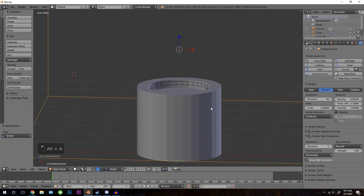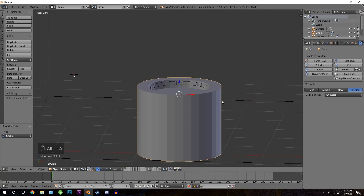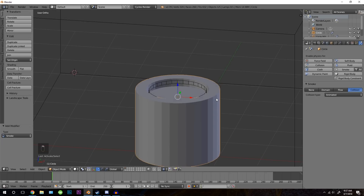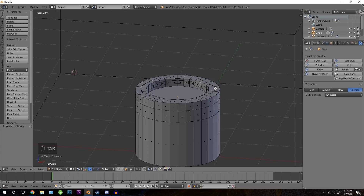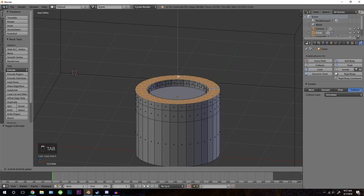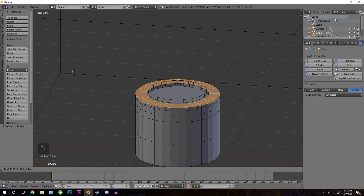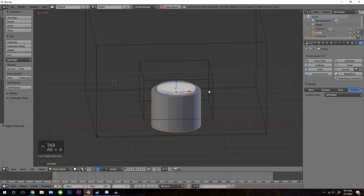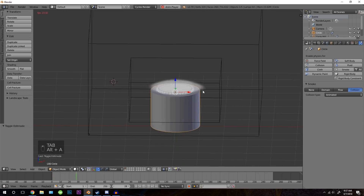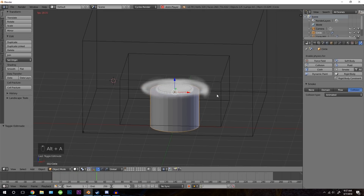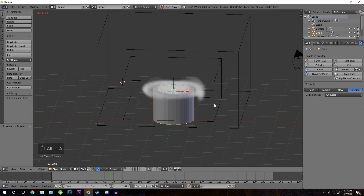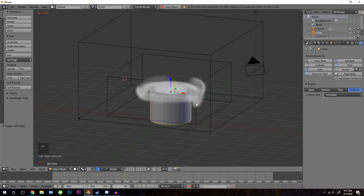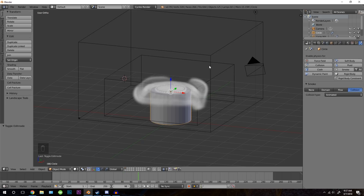I want the smoke to go over the top a little bit faster. So I'll select this object, hold alt, right click on that edge, and just drag it downwards. Now it's going over the edge a little bit faster.